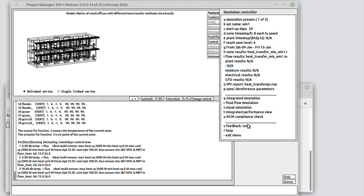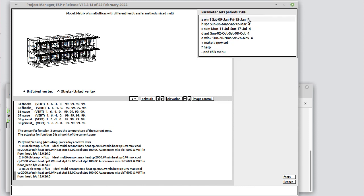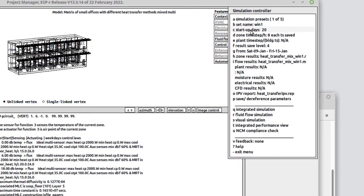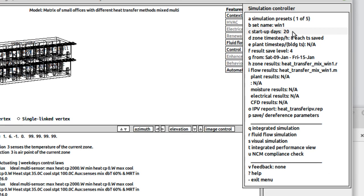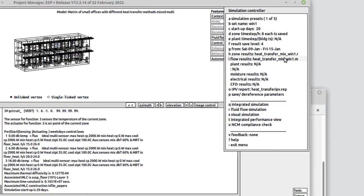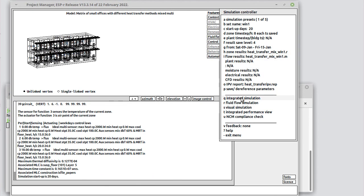Let's run a simulation. We have a number of simulation presets already done. Let's go ahead and see how this behaves with a winter simulation. So it will run for 20 days to get the temperature normalized. It will then run at eight time steps per hour, save full energy balance at the zones and the surfaces, and it will dump out one file for the building results and another one for the mass flow results.